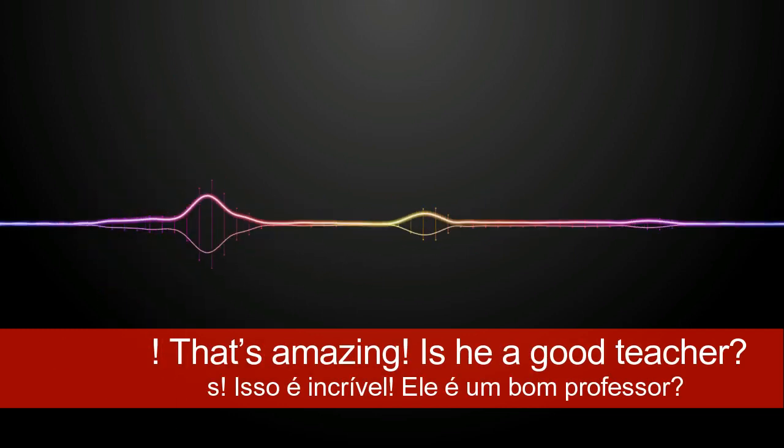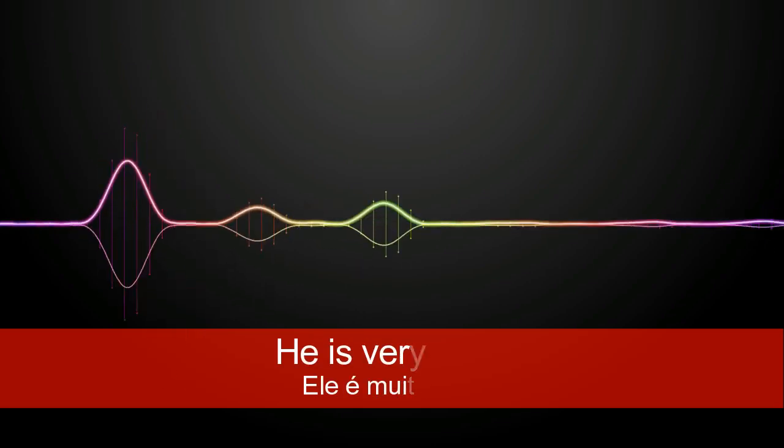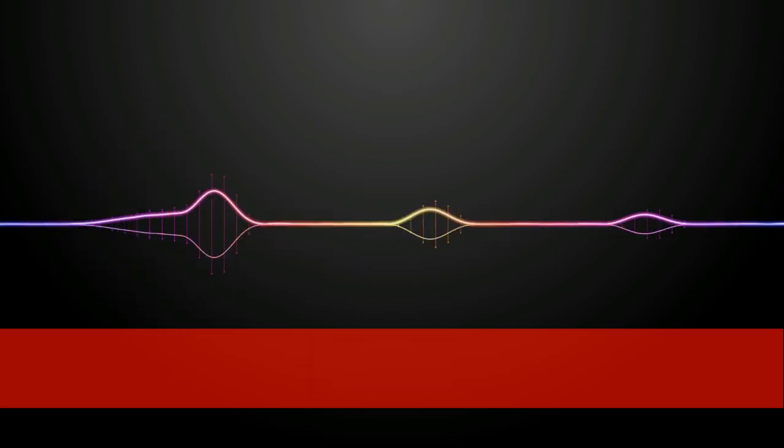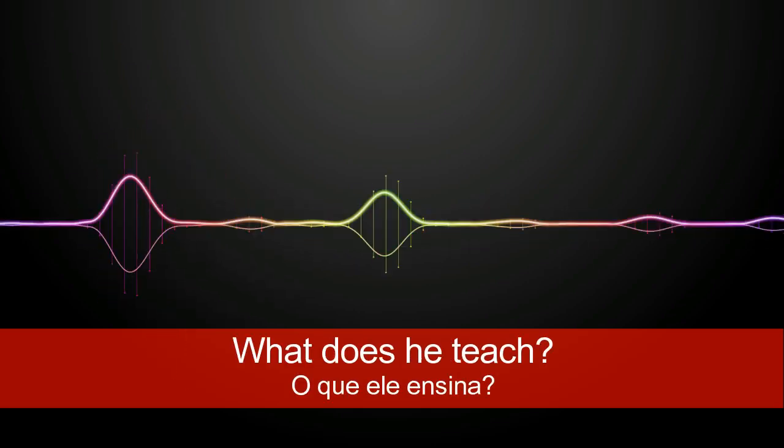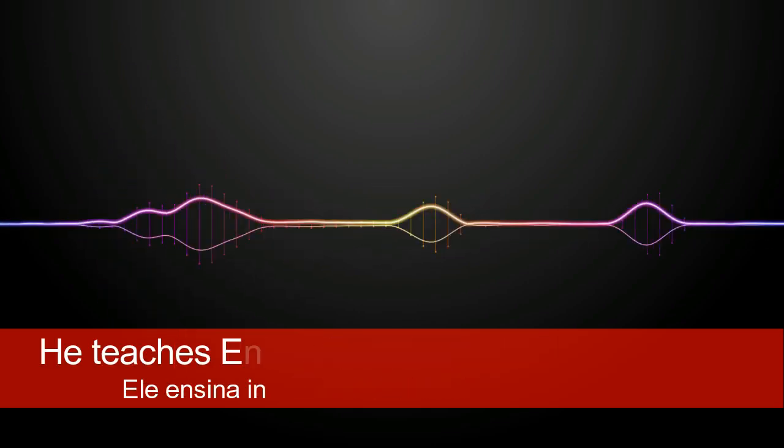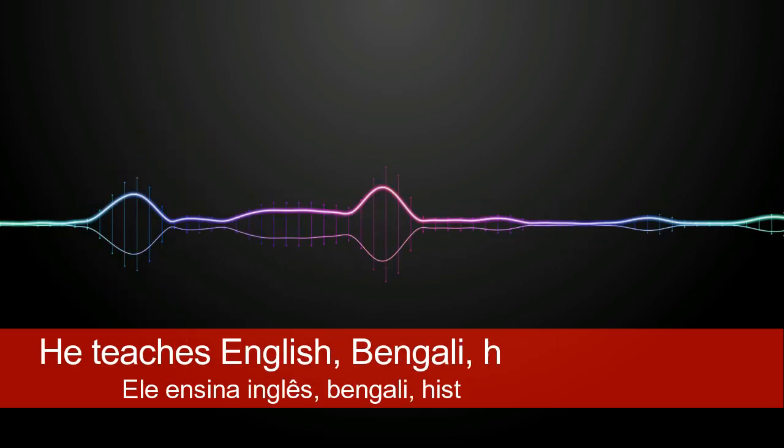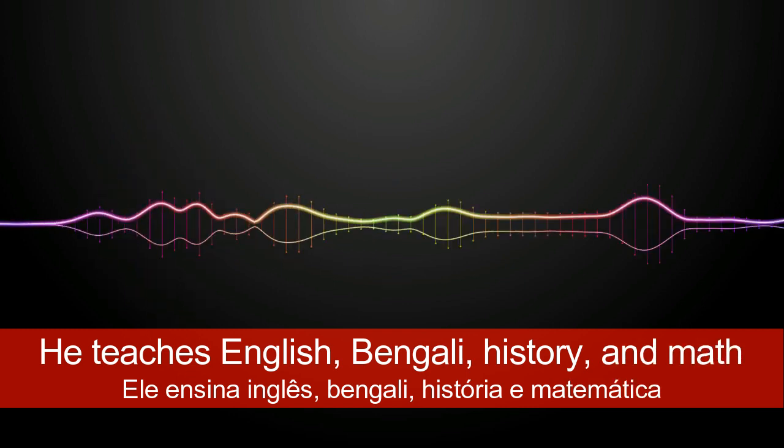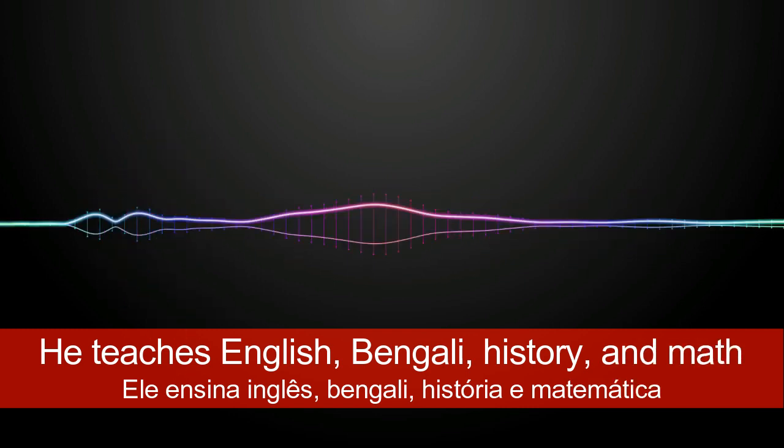Is he a good teacher? He is very good. What does he teach? He teaches English, Bengali, history and math.